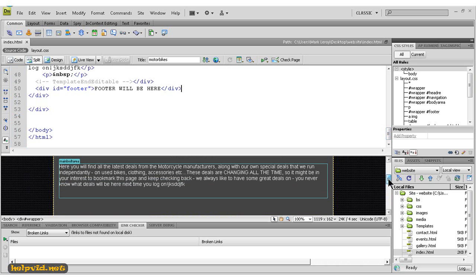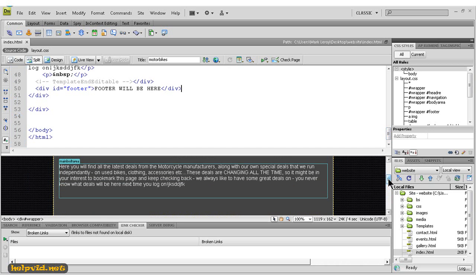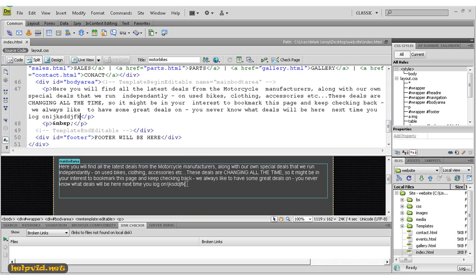Even a little bit of HTML knowledge goes a long, long way. As you're developing your page here, you will see the raw code going in here, and it really helps you understand what's going on with your website.